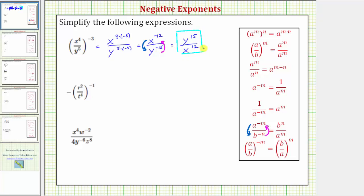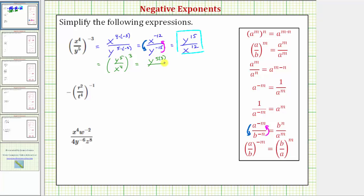Another method is to apply the negative exponent property first, where the fraction a over b raised to the power of negative m equals the fraction b over a raised to the power of positive m. Notice a over b and b over a are reciprocals, so taking the reciprocal of the fraction inside the parentheses changes the sign of the exponent. This means the given expression equals y to the fifth over x to the fourth, raised to the power of positive three. Applying the power property, we multiply the exponents, giving us y raised to the power of five times three over x raised to the power of four times three — the same result: y to the fifteenth over x to the twelfth.